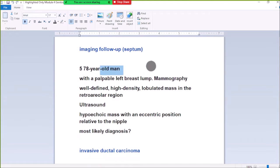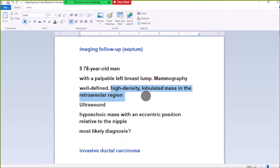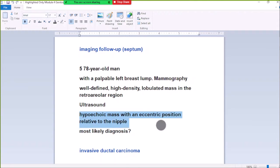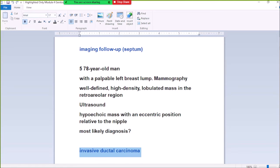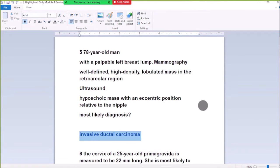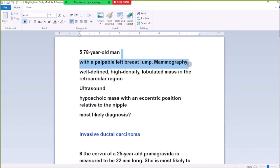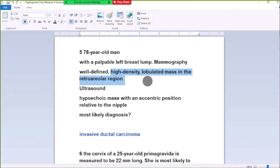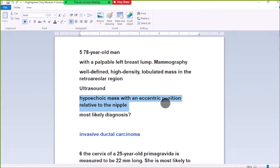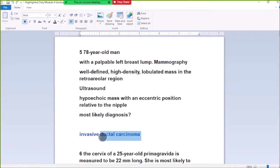Number 5: A 78-year-old man with a well-defined left breast lump. Mammography shows a well-defined high-density lobulated mass in the retroareolar region, also known as a hyperechoic mass in an eccentric position related to the nipple. Given the nipple has ducts, the diagnosis is duct ectasia or gynecomastia in a 78-year-old man.